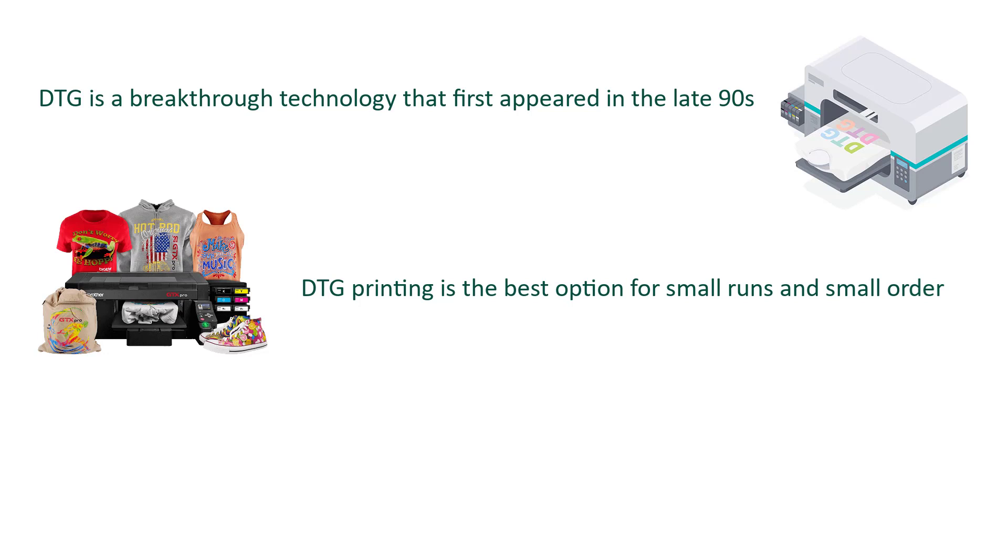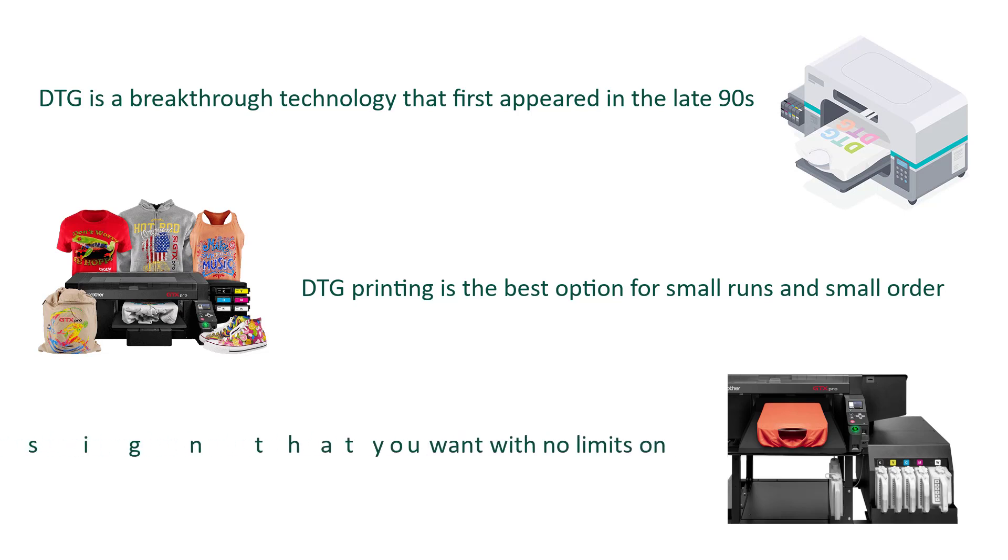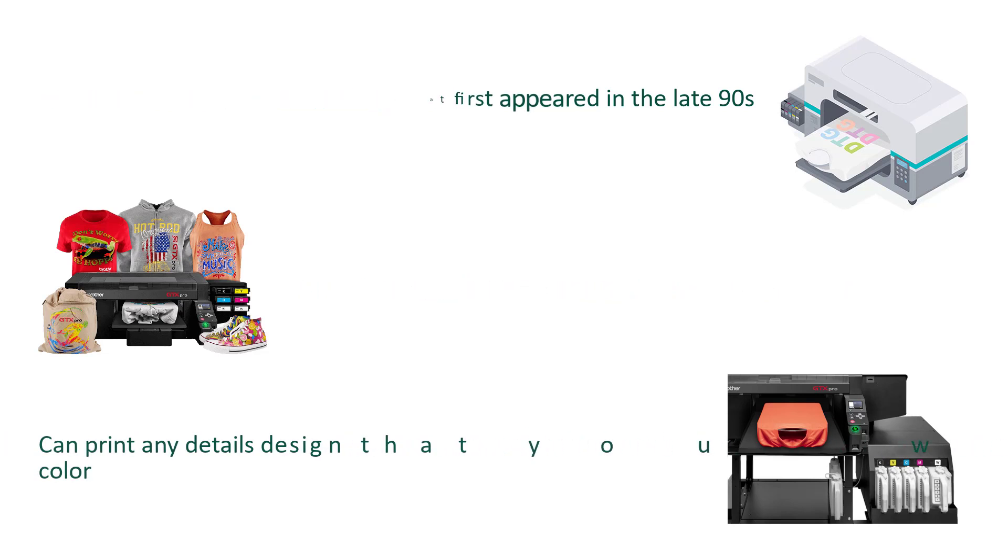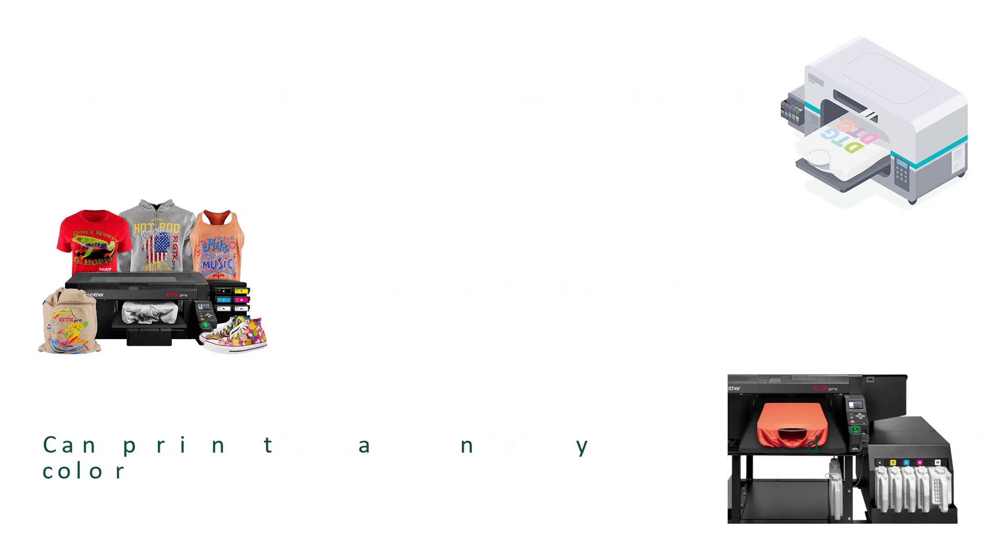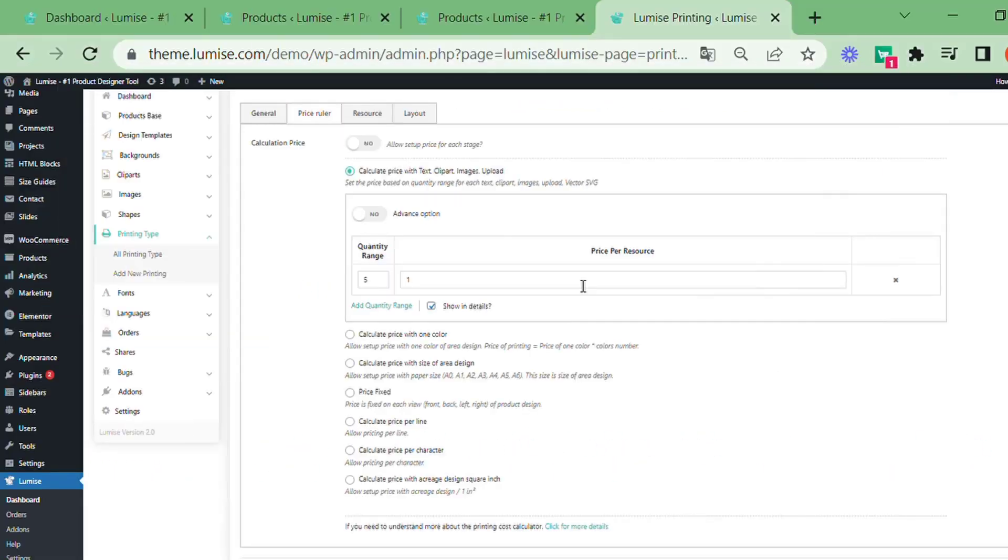the best option for small runs. This printing is also great for small orders, but whether there are one or 100, it can still manage well. The main advantage of this type of printing is that it can print images with a lot of detail, clarity, and beautiful colors.